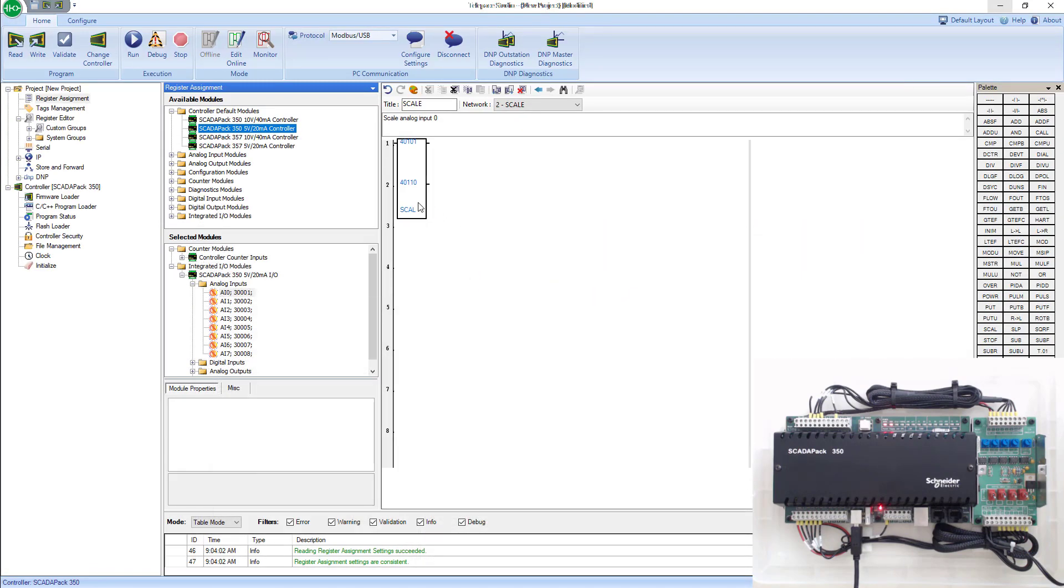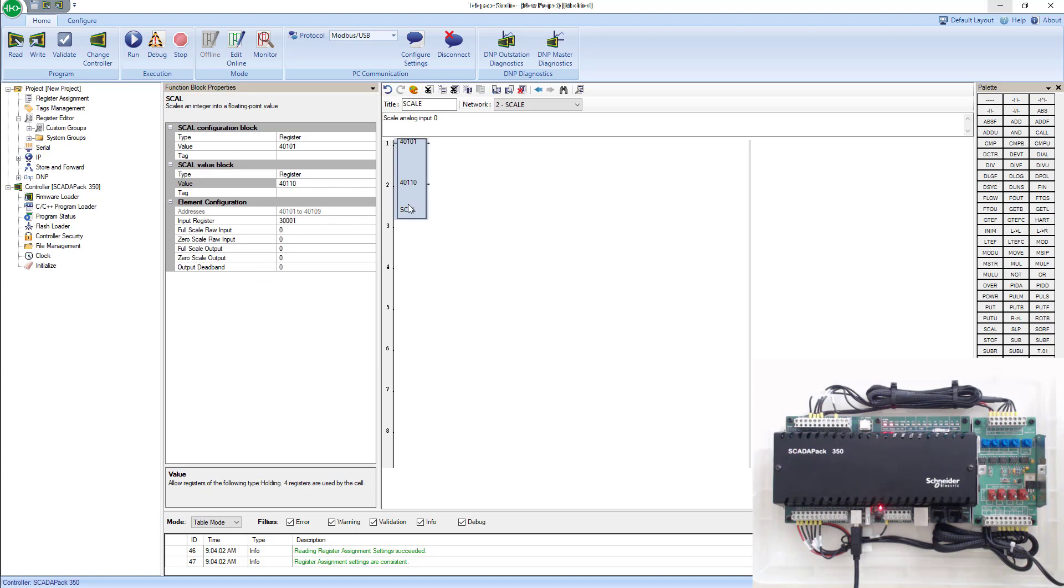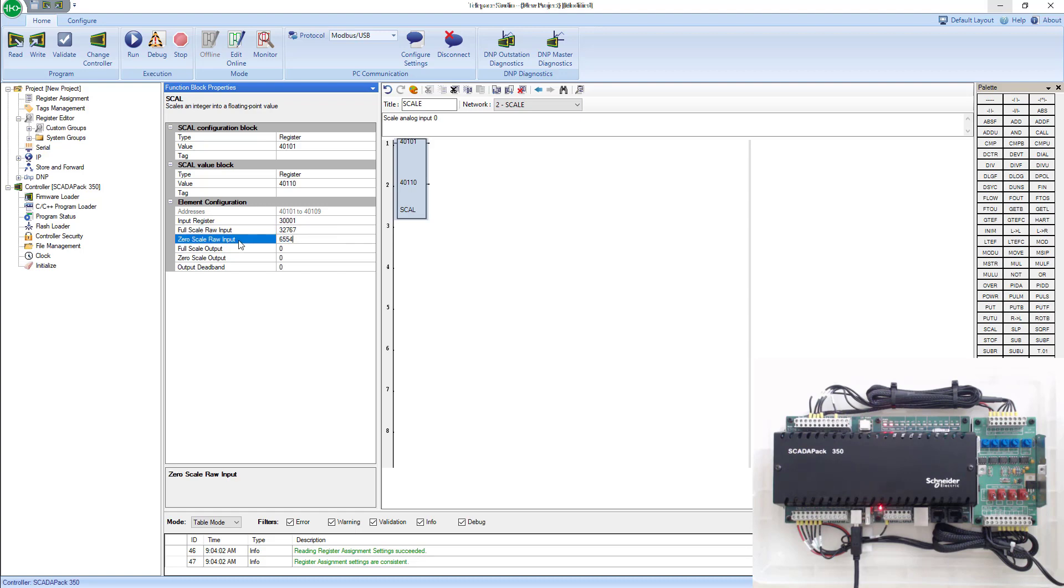So we click on the block. We know that our full scale raw input is 32767 and our zero scale is 6554. Next is the full scale output.